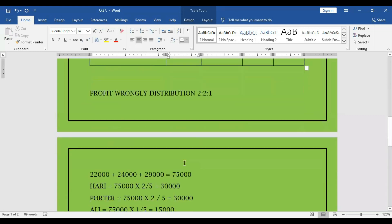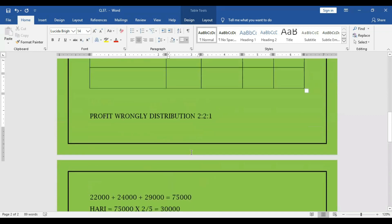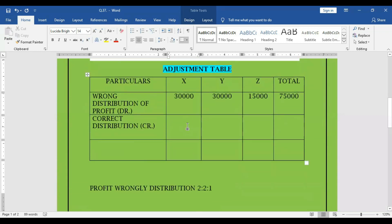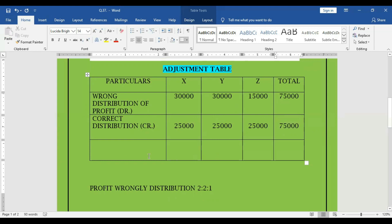So correct distribution is 75,000. Now the ratio is not 2 to 2 to 1, it is 1 to 1 to 1. So it has to be divided equally. So each will get 25,000.